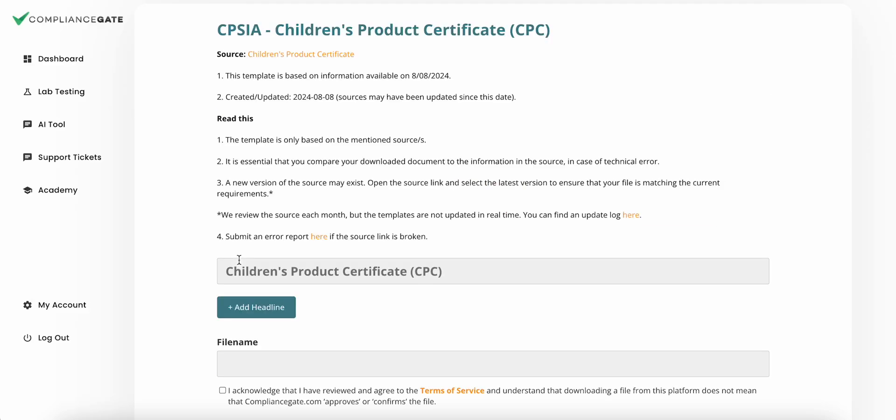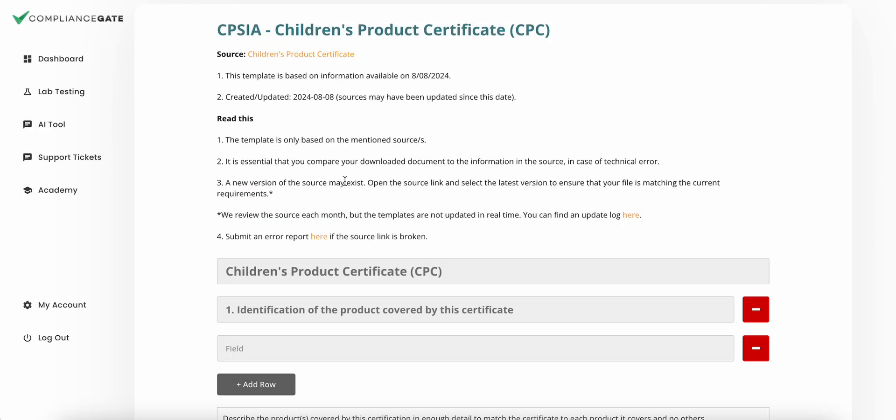Click on this button, and it then allows me to add a template to this product. Up here you can find a source that the template is based on, and other important information.